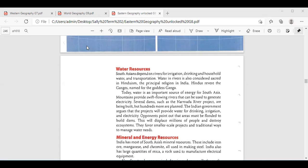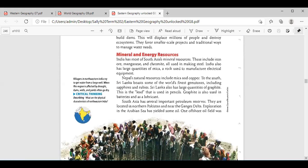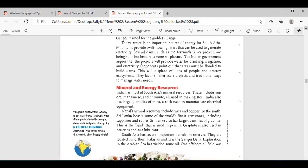Noor Al-Mahy: South Asia depends on rivers for irrigation, drinking water, household water, and transportation. The rivers are also considered sacred in Hinduism, the principal religion in India — the Ganges is named for the goddess Ganga. So this is the importance of water for South Asians. Water is also a very important source of energy. Mountains provide swift-flowing rivers that can be used to generate electricity, and several dams such as the Narmada River project are being built, with hundreds more planned.